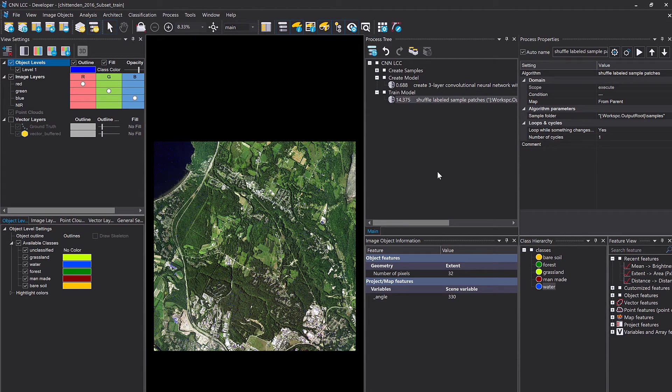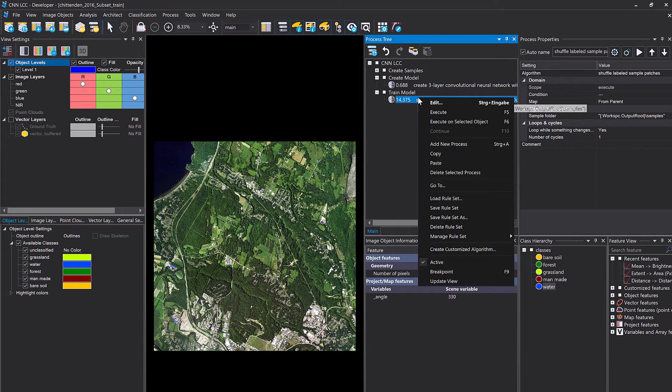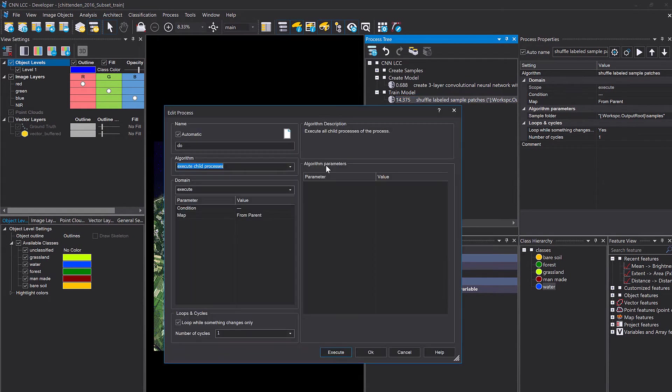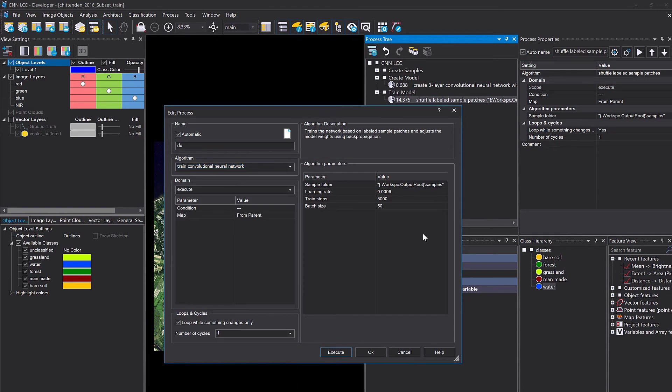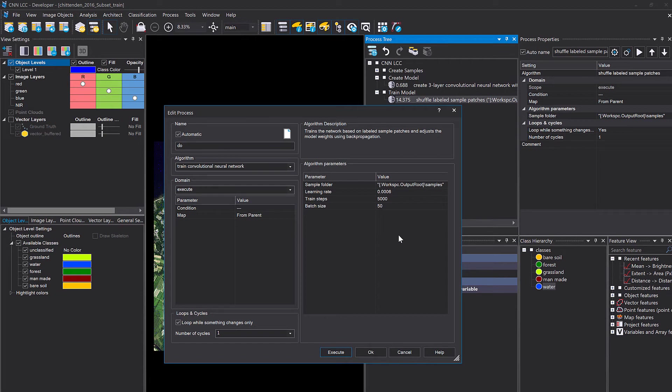Now that the sample patches have been shuffled, I can start training the model. Again, that takes a bit of time. I'm going to look for train CNN. Leave the default settings. I'm not changing the learning rate, the training steps, and patch size.